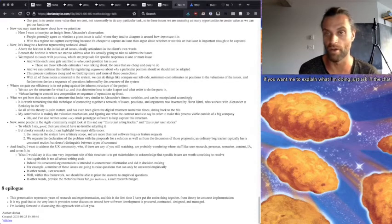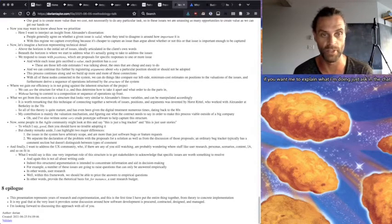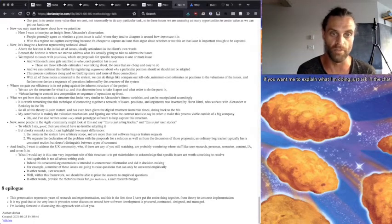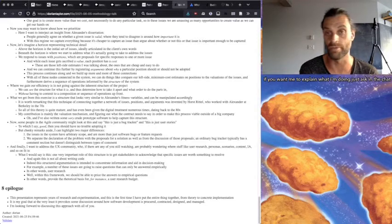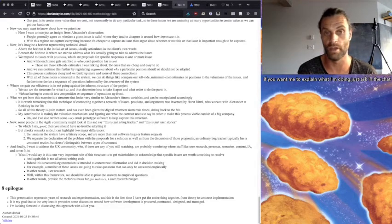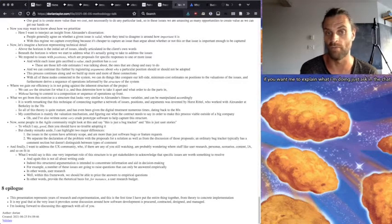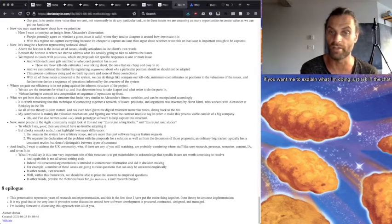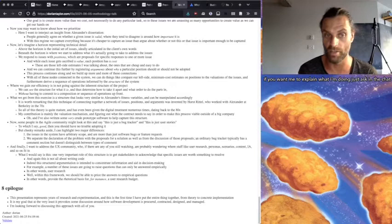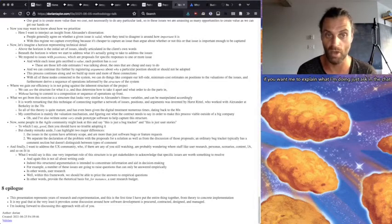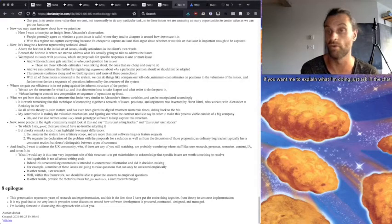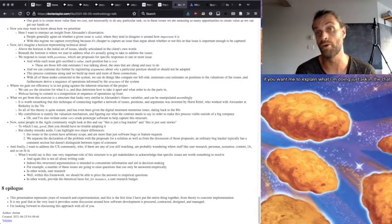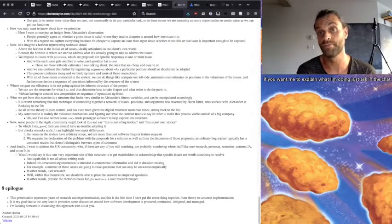So, this presentation represents years of research and experimentation. It's the first time I've put together the entire thing from theory to concrete implementation. It's my goal that at the very least to provoke some discussion around how software development is procured, contracted, designed, and managed. And so I'm looking forward to discussing this approach with all of you.